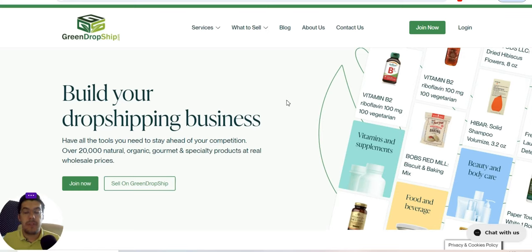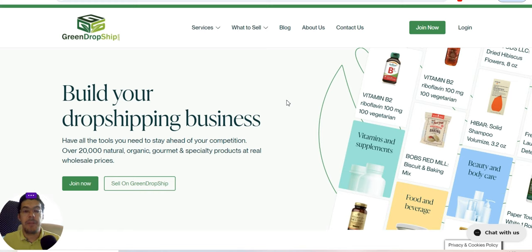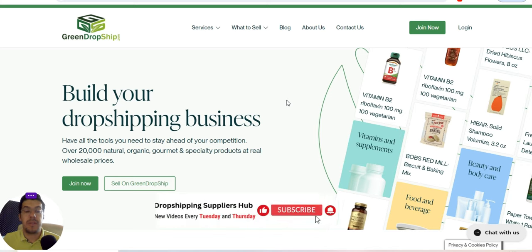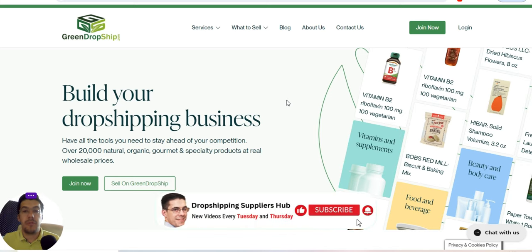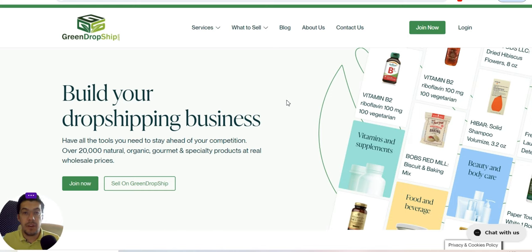If you're looking for drop shipping suppliers or wholesale suppliers, you've come to the right place. Hi, I'm Adrian, and welcome to my YouTube channel, Drop Shipping Suppliers Hub. In this video, I'm going to present five drop shipping or wholesale suppliers that you can use in your business, so make sure you stay with me until the end.